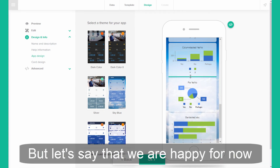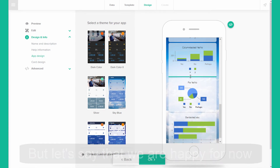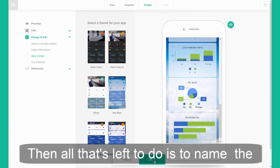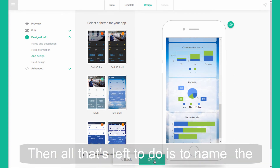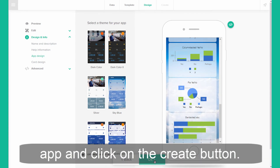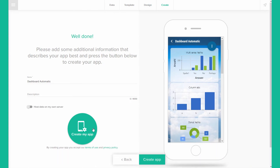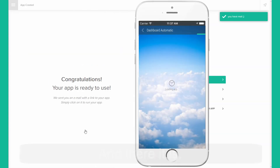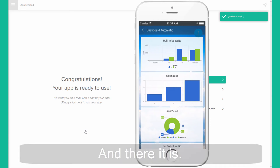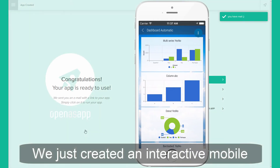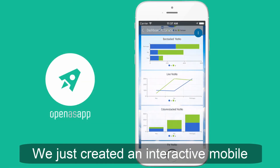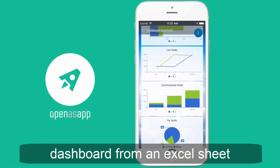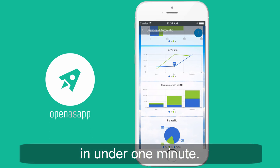But let's say that we're happy for now. All that's left to do is to name the app and click on the create button. And there it is — we just created an interactive mobile dashboard from an Excel sheet in under one minute.